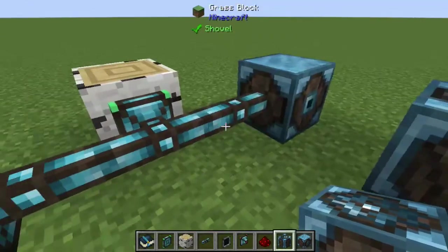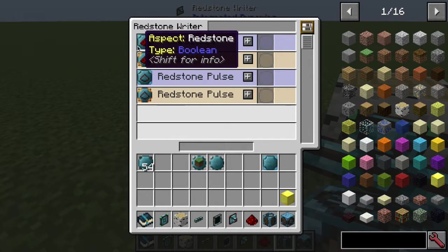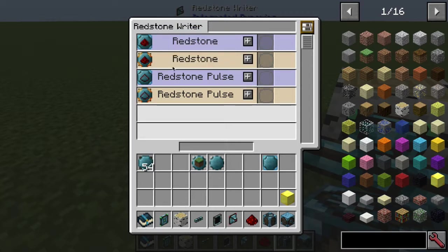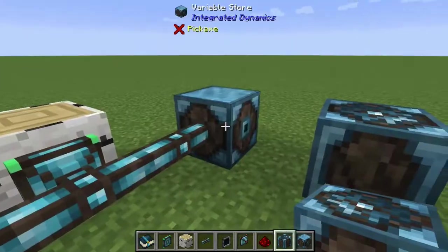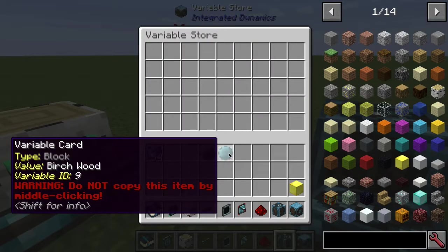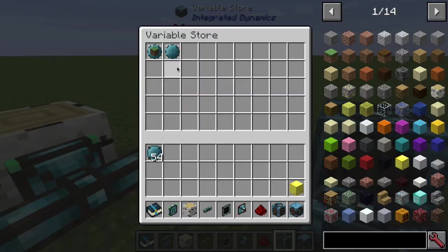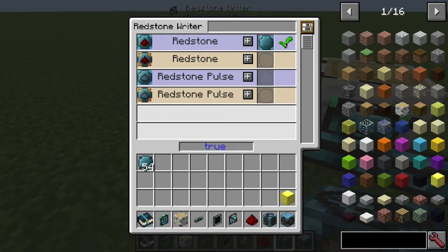Copy this over with a variable card. We'll put that variable card into the redstone writer area — it's looking for aspect redstone type boolean, and that's what we're providing. You'll see an error saying ID8 and ID9 could not be found — that's why you put those into the variable store. The variable store is connected to the network, making those variables available.